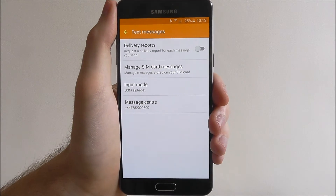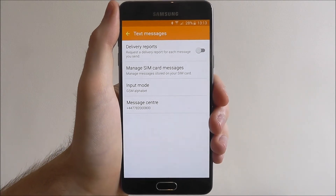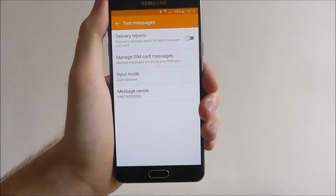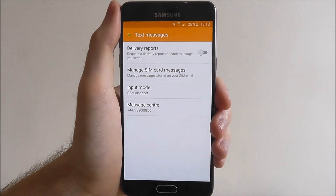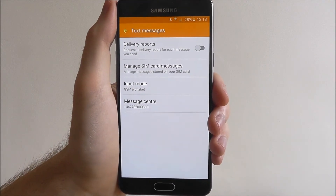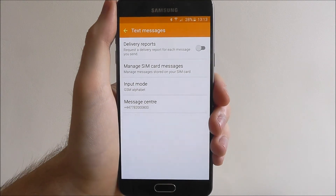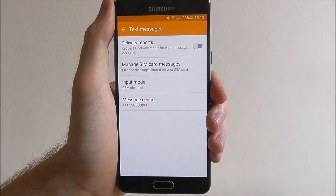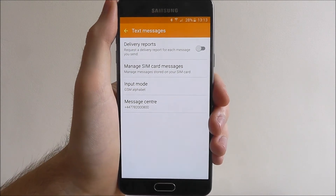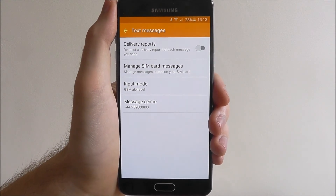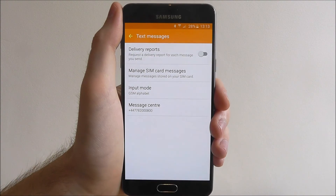Hopefully your device will have it disabled by default. This Galaxy A5 model didn't, so it was enabled, so we've just disabled it, and I wholeheartedly think you should go into your Messages app and have a little look for yourself to see if yours is. And that's how you disable delivery reports on the Samsung Galaxy A5. Thanks for watching.